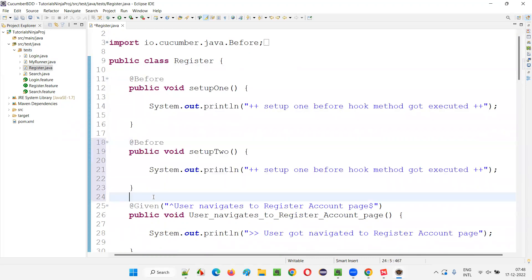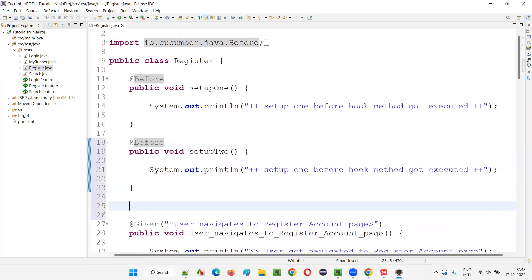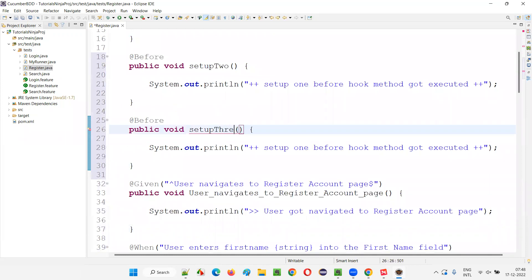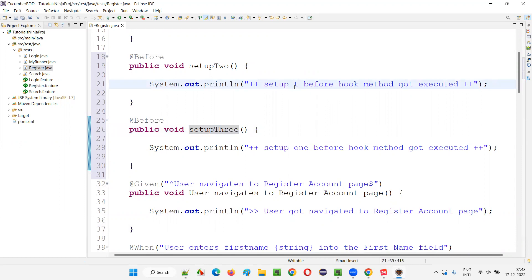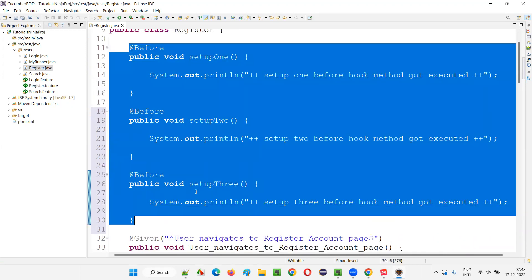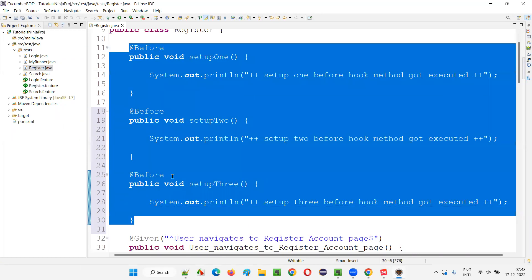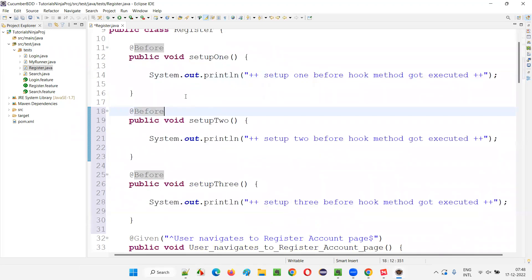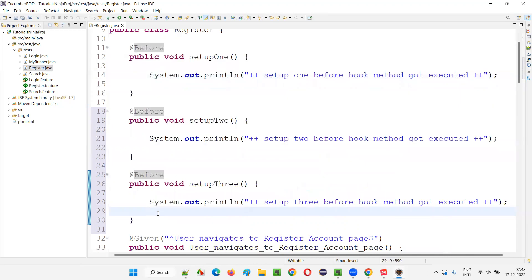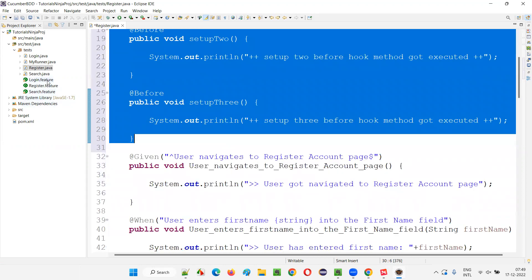You can have multiple hook methods - multiple @Before hooks. You can have two, three, or more. I'll create a third one and name it setup3. There will be some situations in real time where you may need multiple @Before hook methods. When that happens, we need to understand the order in which these @Before hook methods will be executed. As you know, @Before will be executed before every scenario in every feature file.